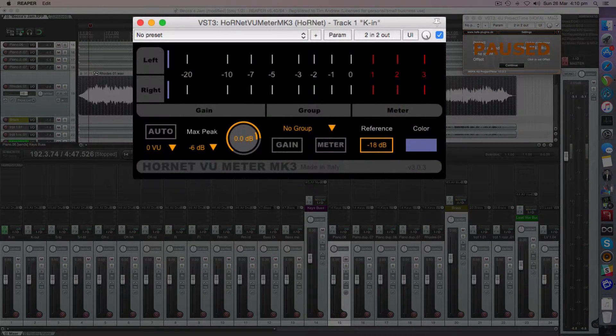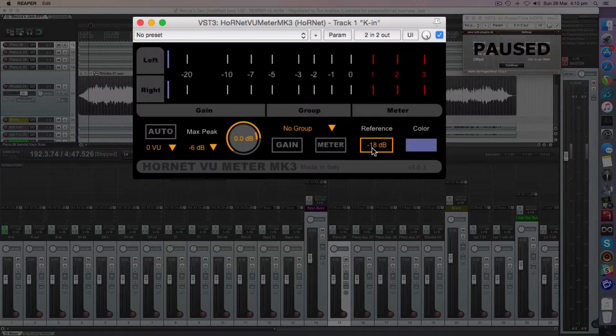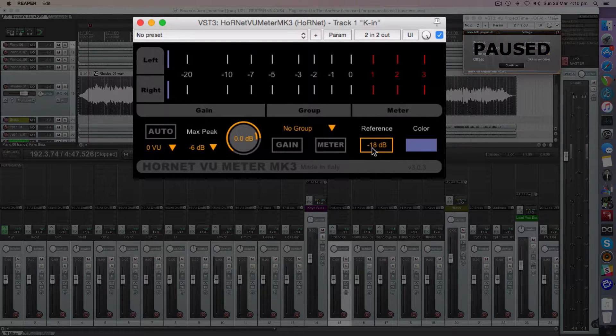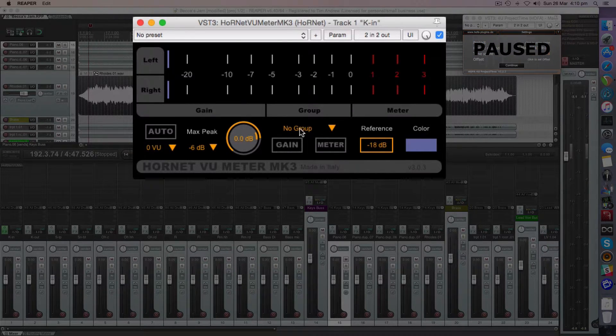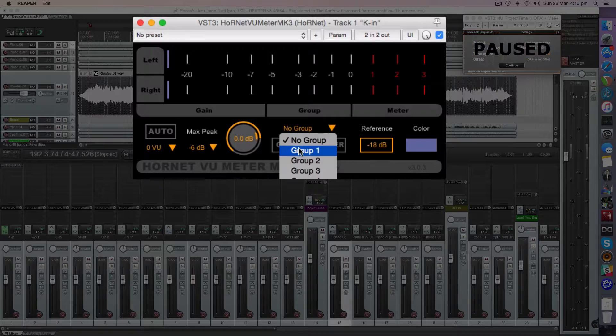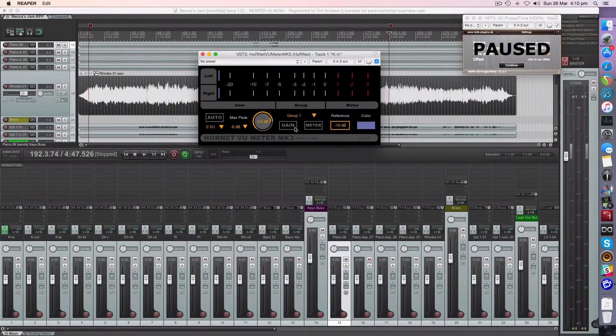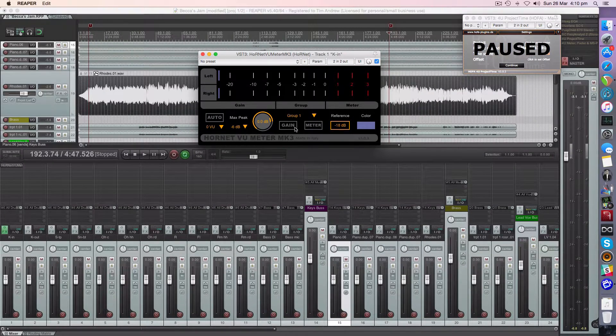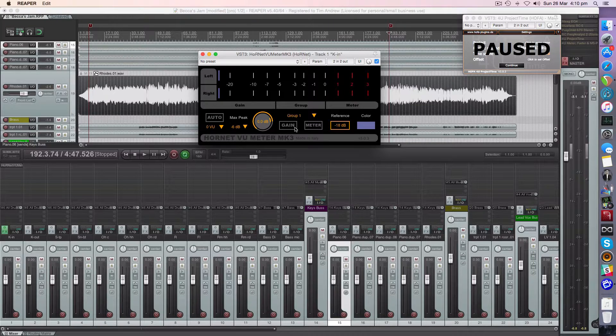So what we want to do here is we're going to leave this at our reference point of minus 18 dB full scale. I want to set this to group one so that way I can affect every instance of this as long as it's all in group one right across my whole project.